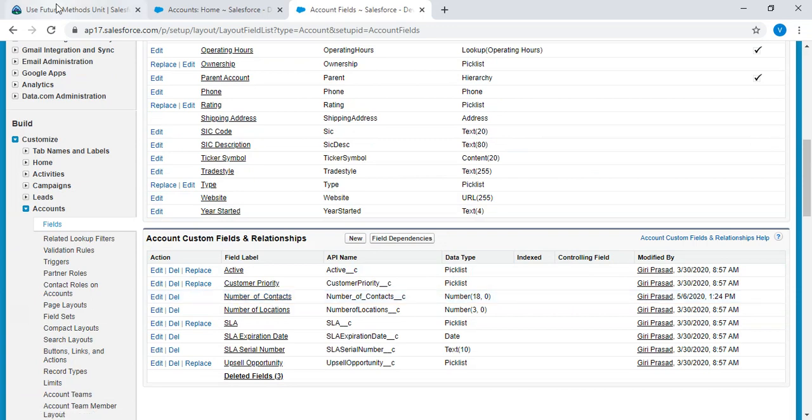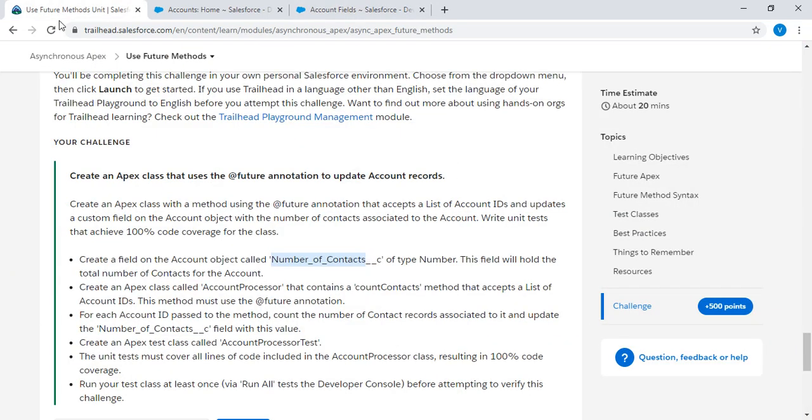Go to the challenge. Create an Apex class called AccountProcessor that contains a countContacts method that accepts a list of account IDs. This method must use the future annotation. Copy the class name.